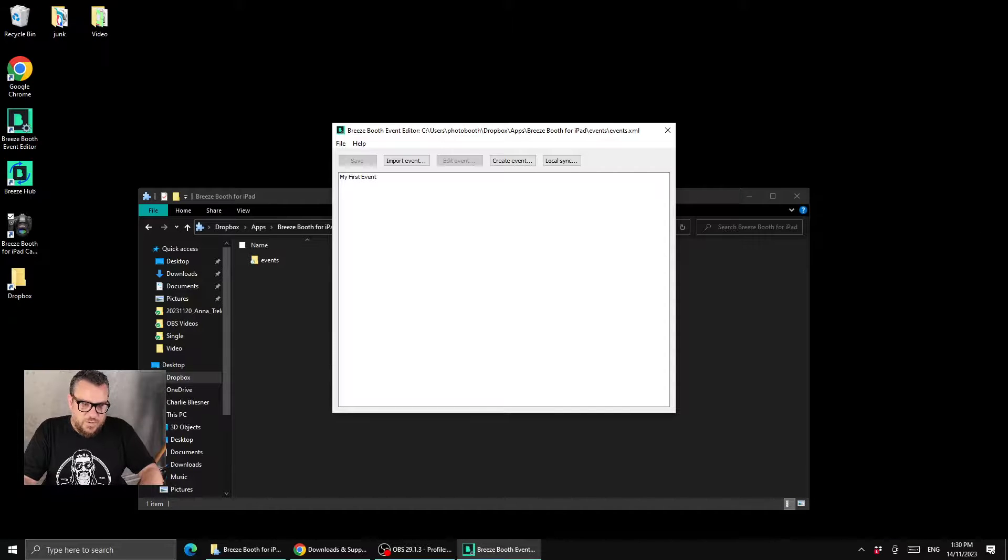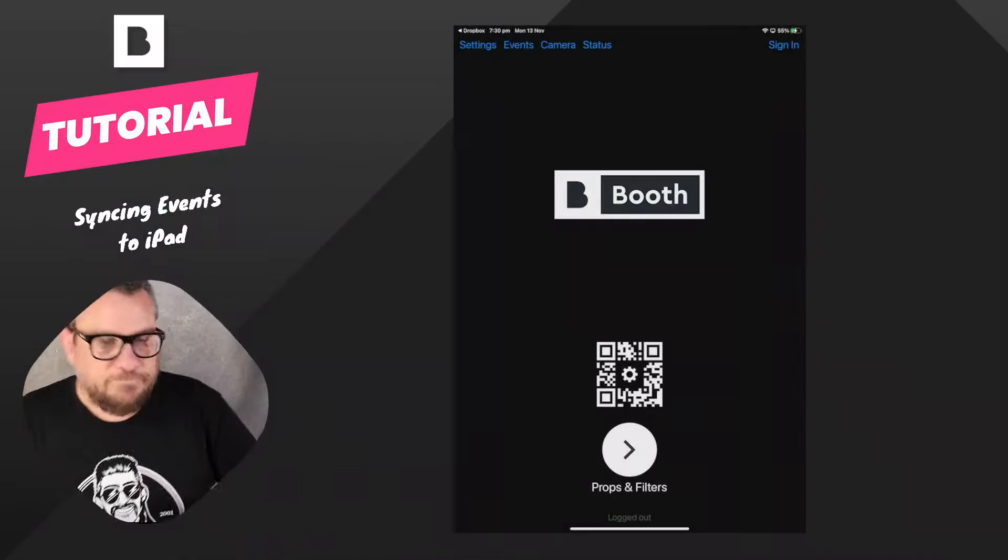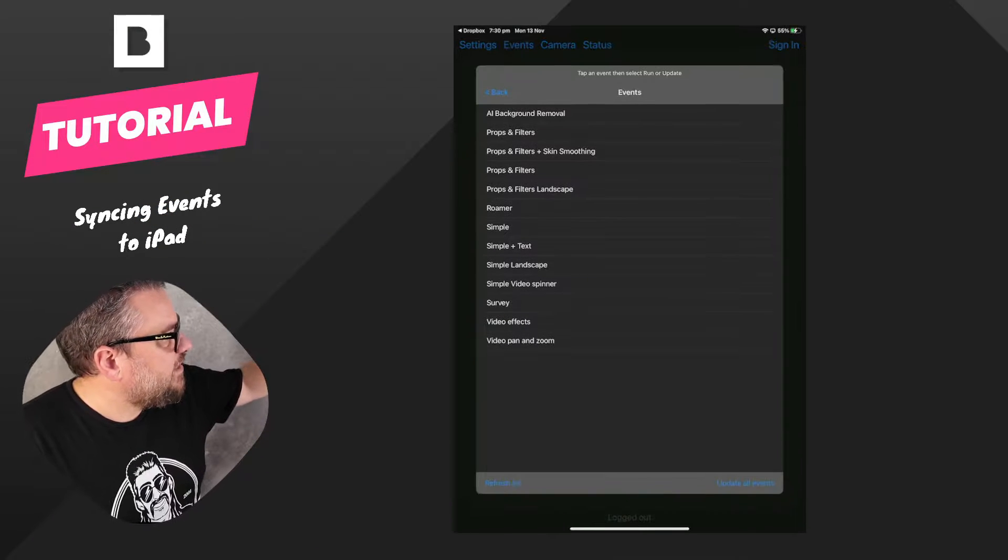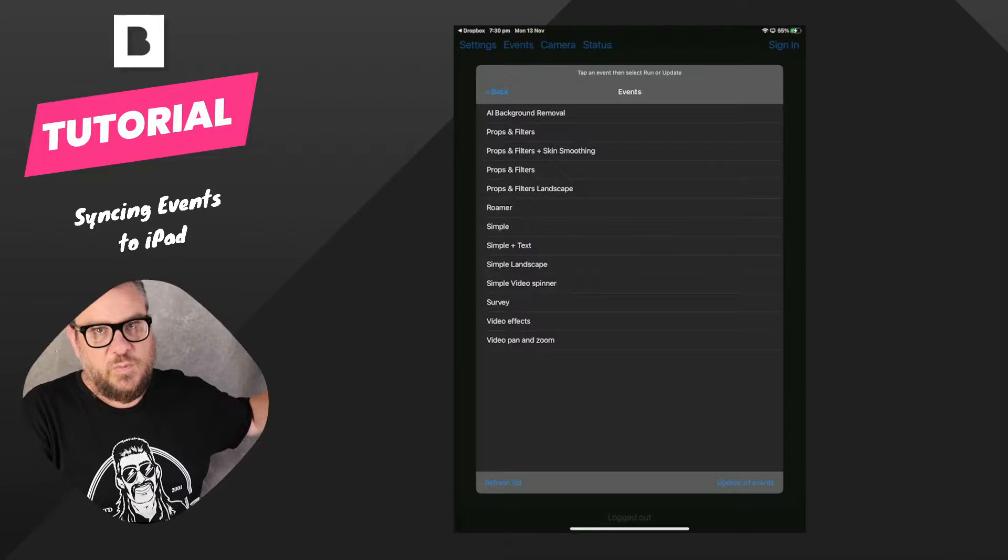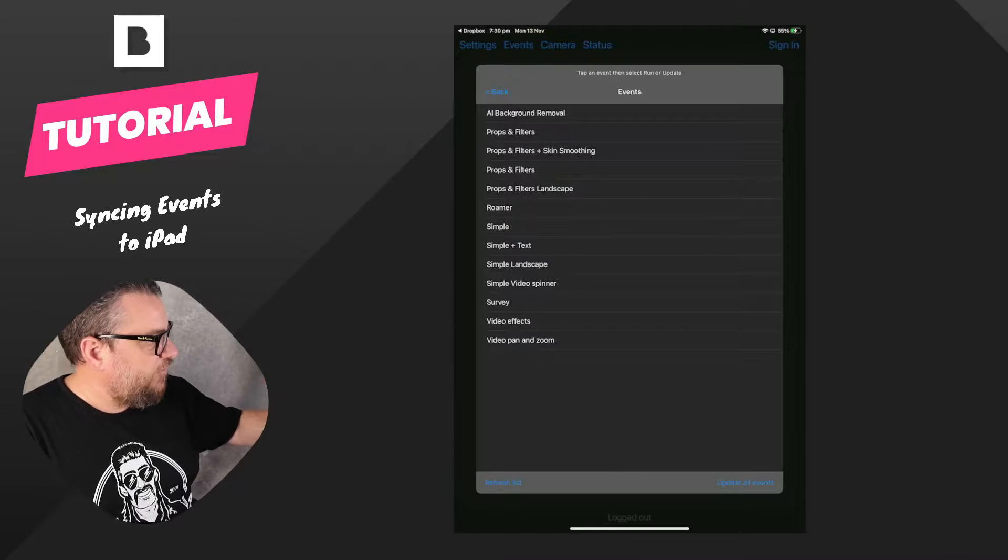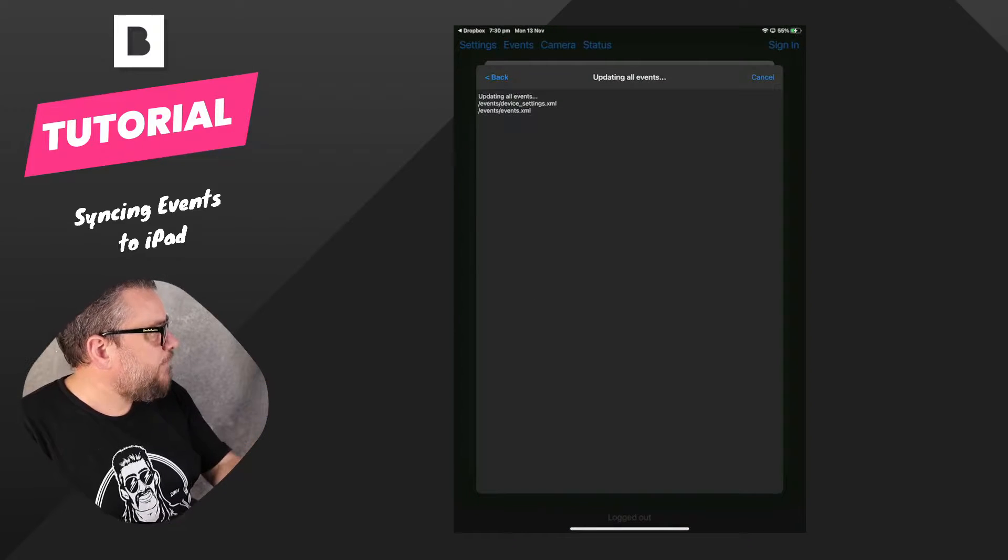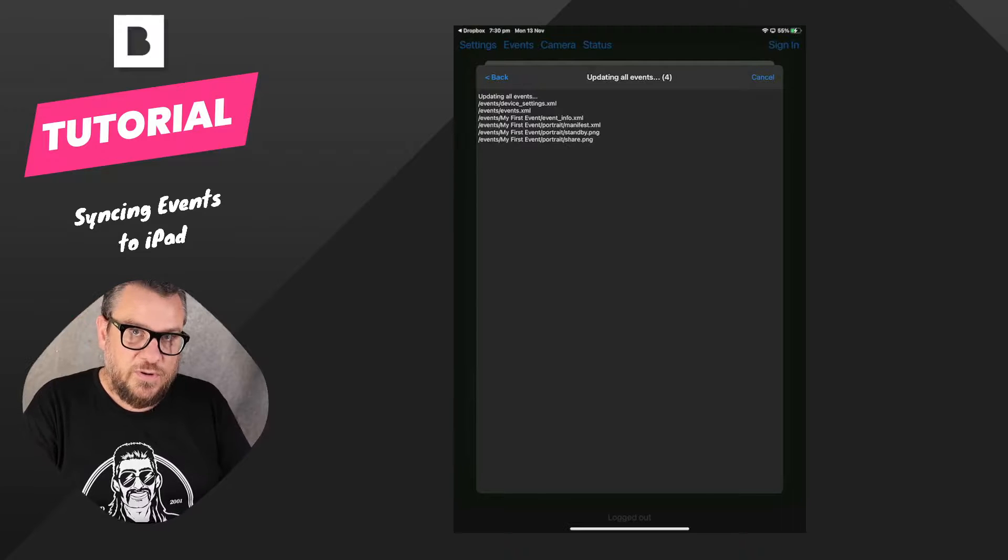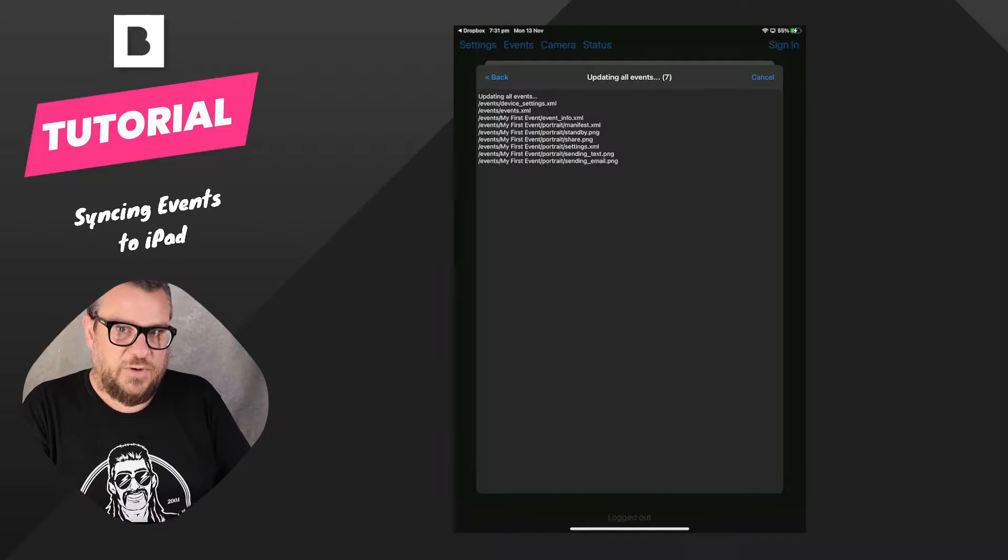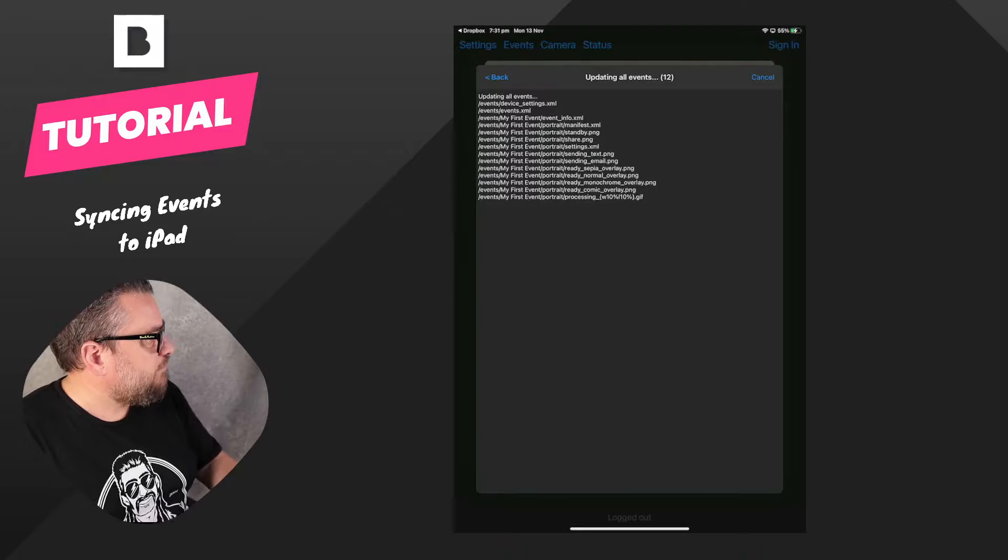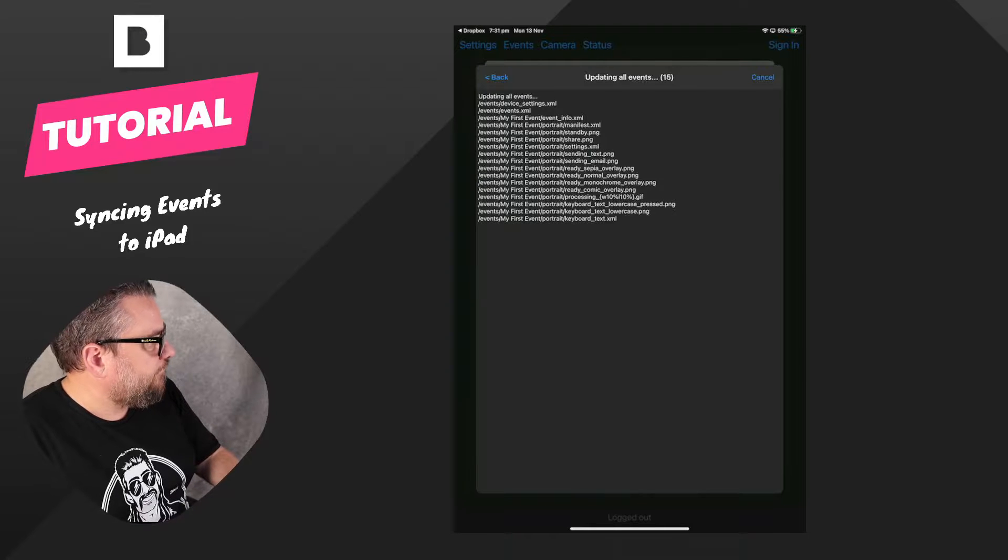So then what we can do is come back to the iPad and we can go to the events list. Now this is currently showing all the previous events from when we were doing the local sync, but now if we hit the update all events button, that's going to connect to Dropbox and pull down my first event that we just created. So I'll just take a moment to download those files.